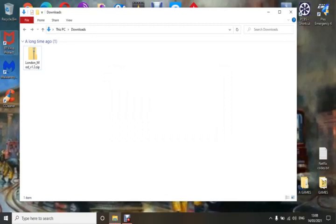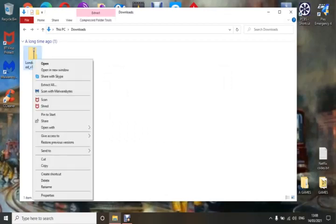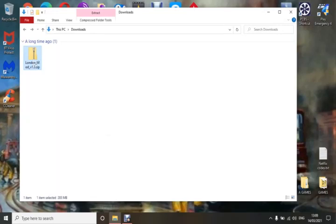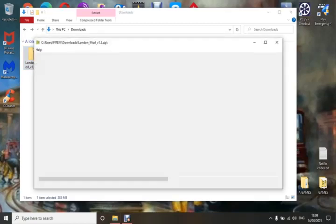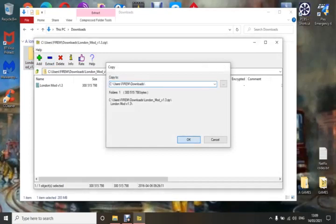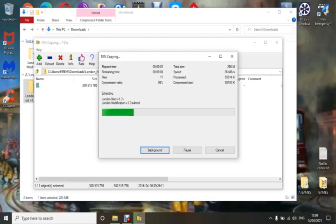This is a mod that loads of people cannot get to load, and I see this question everywhere online: 'Can anybody tell me how to load the London mod? It won't work.' So once again, extract it with 7-Zip, go to the London mod, extract to your downloads folder. I've also seen some people say to extract into their mods folder — don't do that. Work from your downloads folder — it saves mistakes.